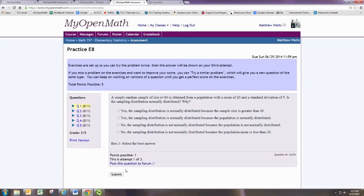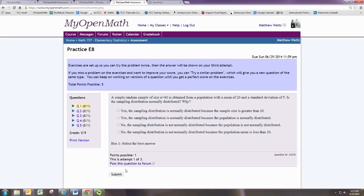We want to remember the requirements for the sampling distribution to be normally distributed. You need either a sample size that is 30 or greater, or an original population that was normally distributed.